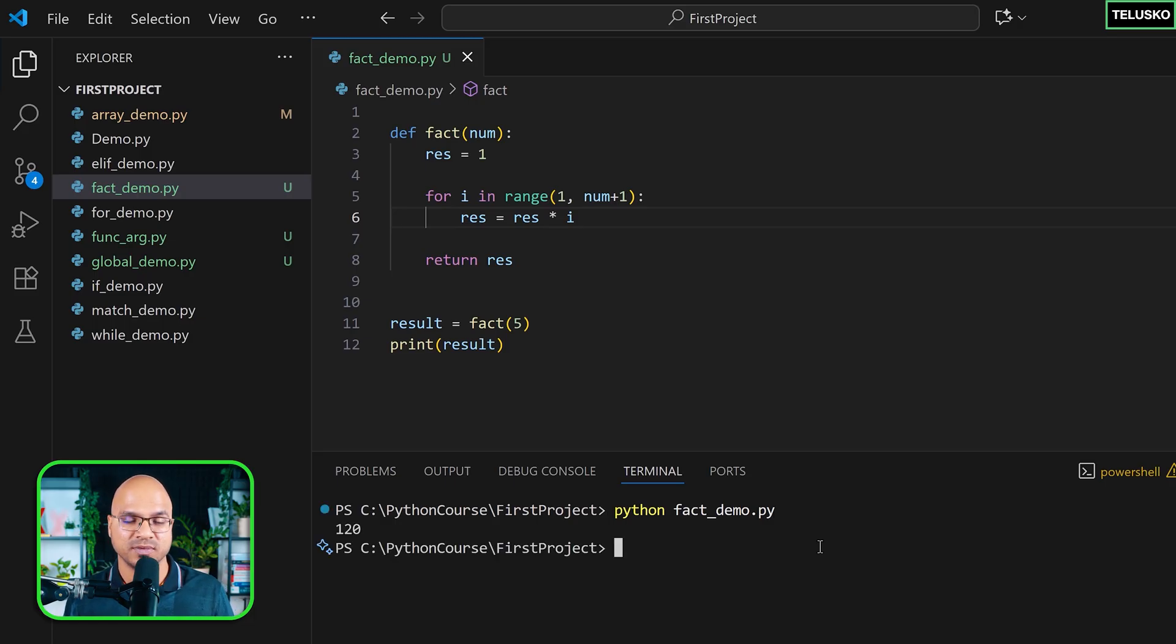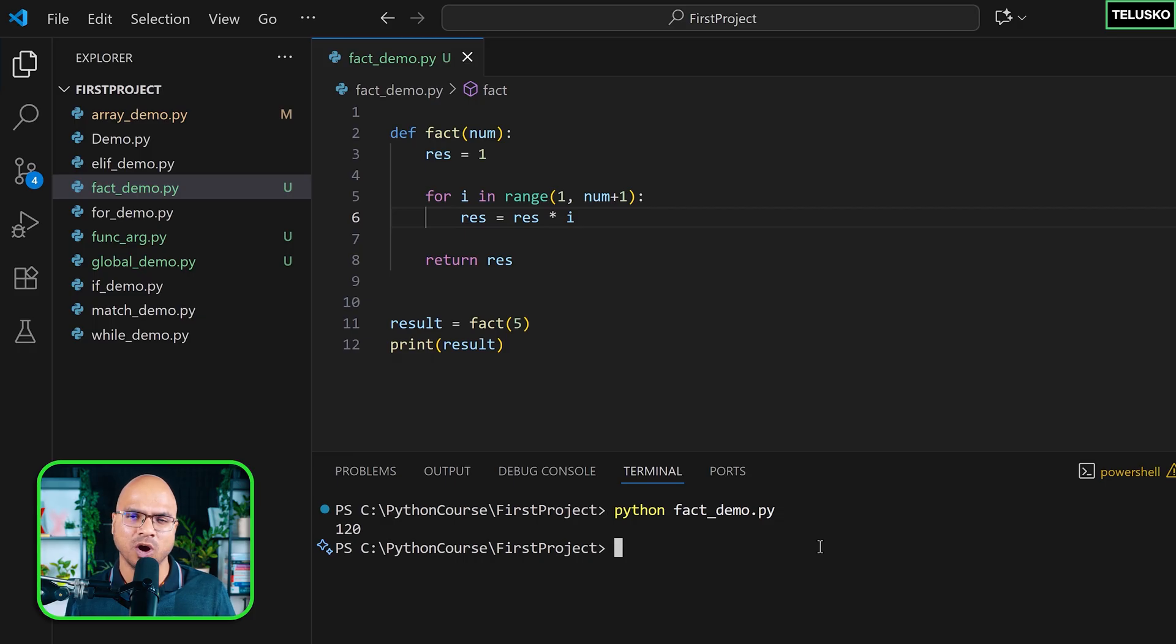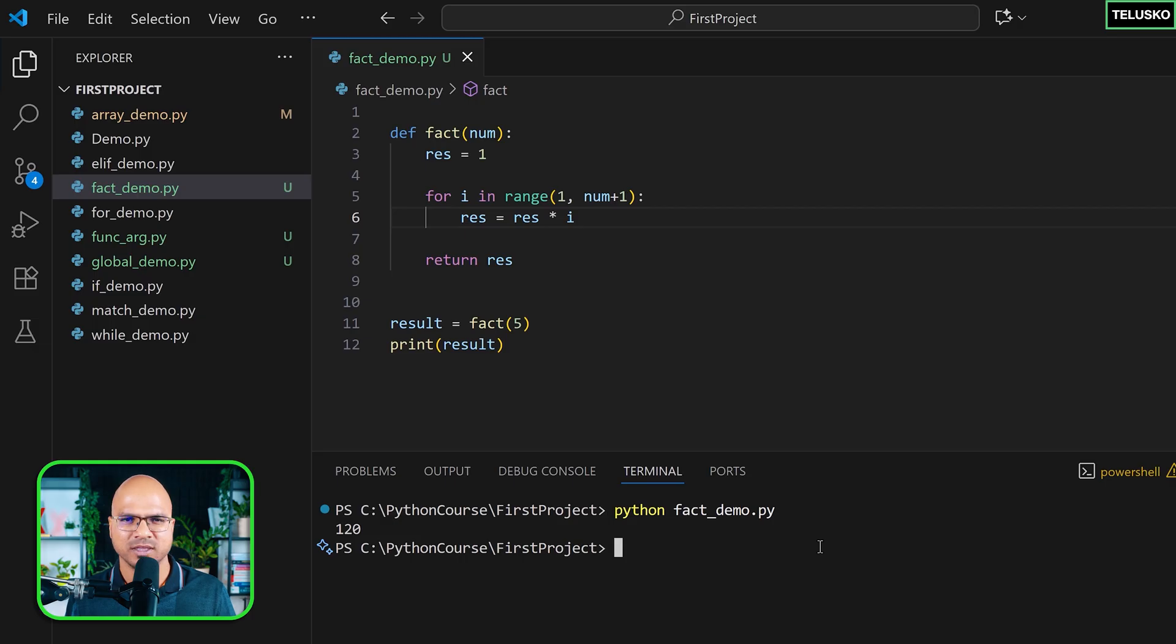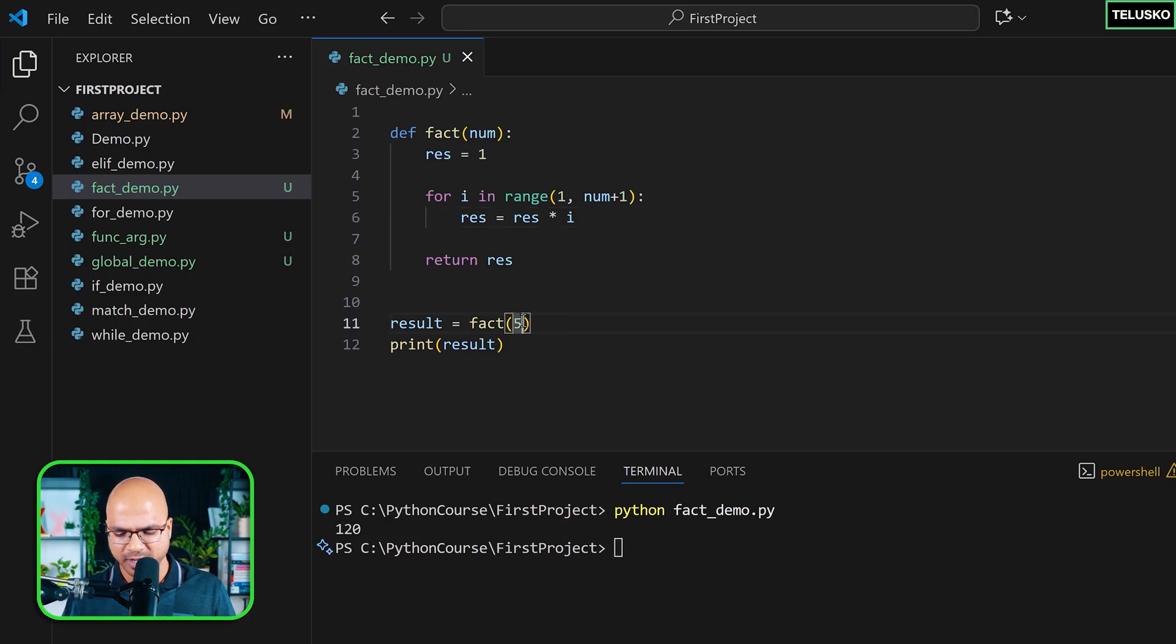You can see we got 120, and you can verify that by manually multiplying it, or go to Google and search for what's the factorial of five and you will get the answer.